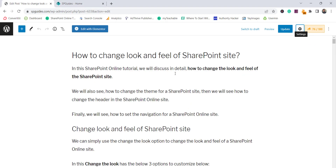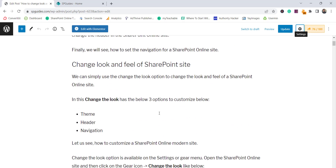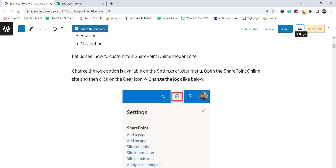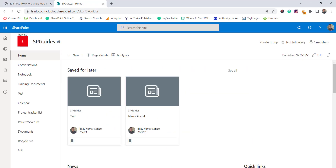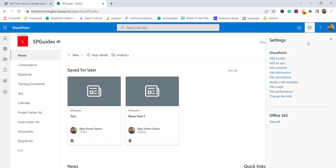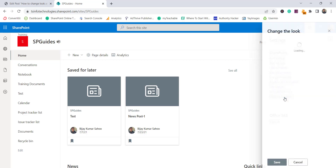I have also created a complete tutorial on this, with step-by-step instructions, and I'll put the link in the video description. Now, looking at this SharePoint site — by default this is a site I created using a team site template. To change the look and feel, click on the gear icon or settings icon and you'll see the option saying 'Change the look'.